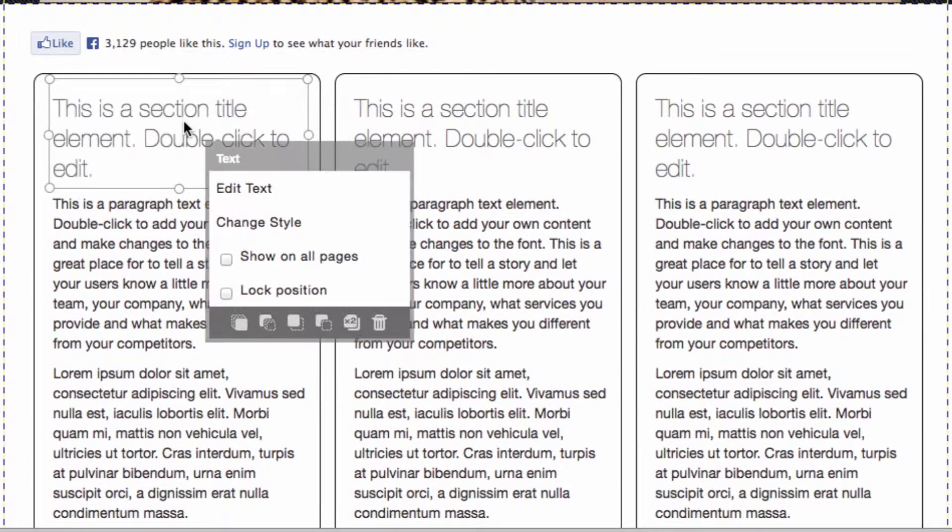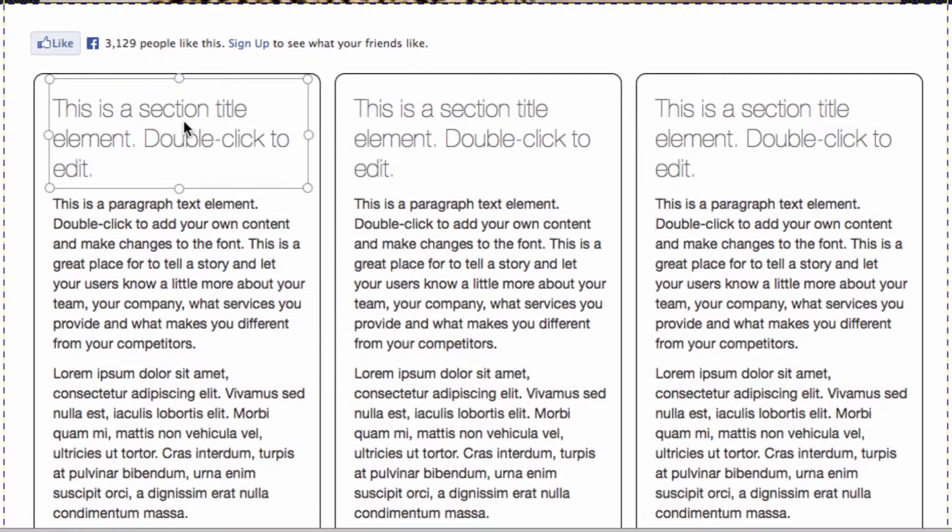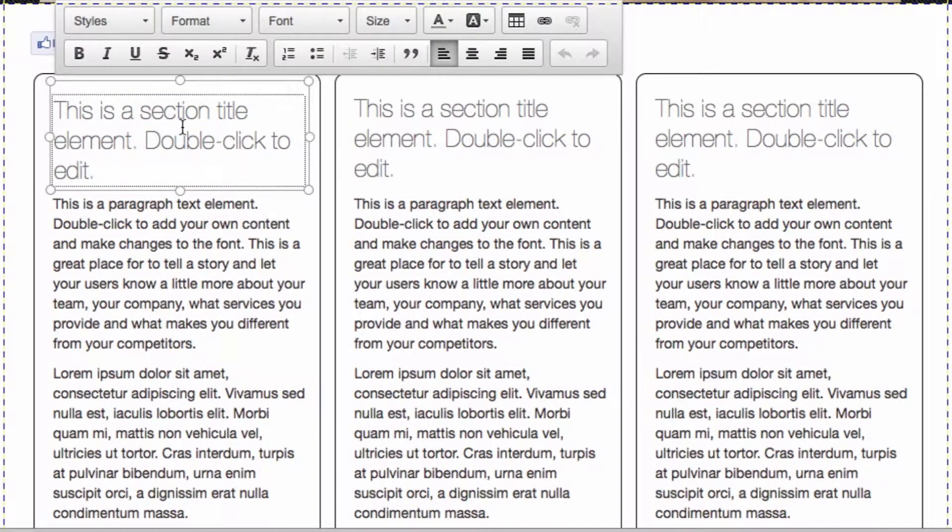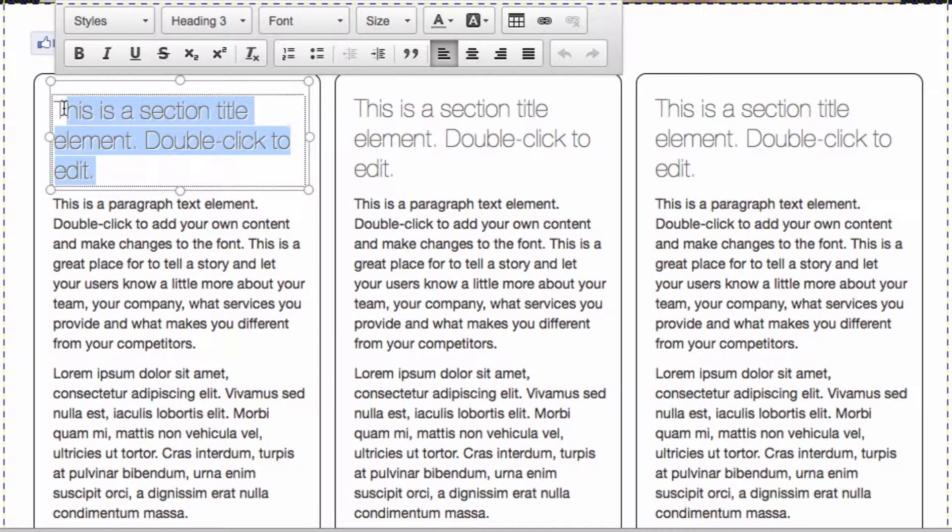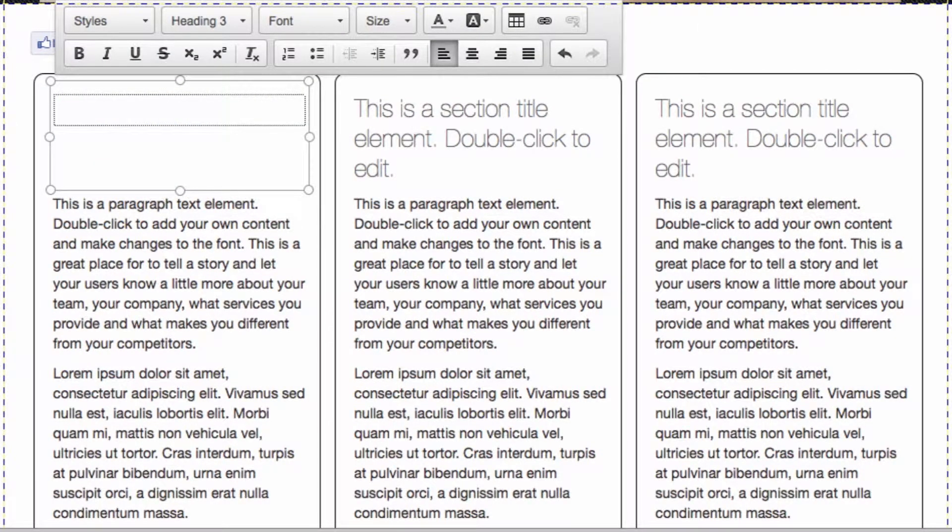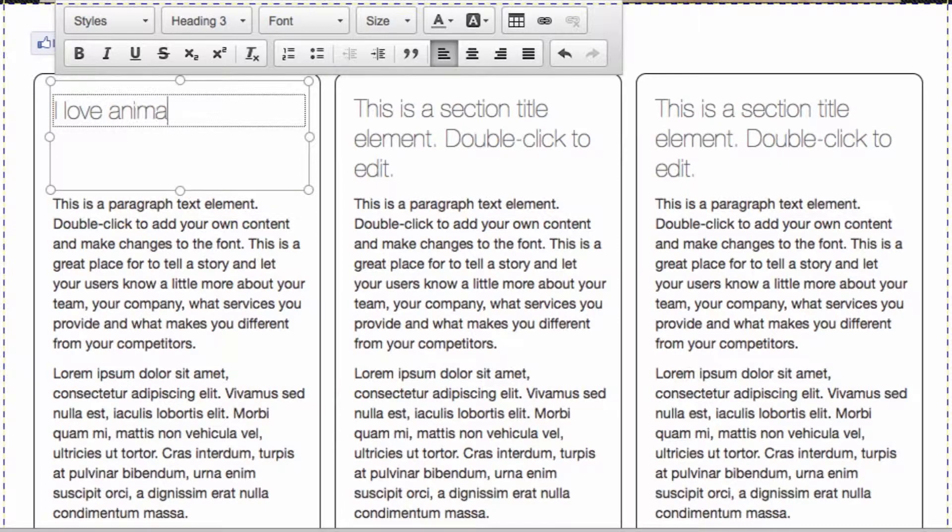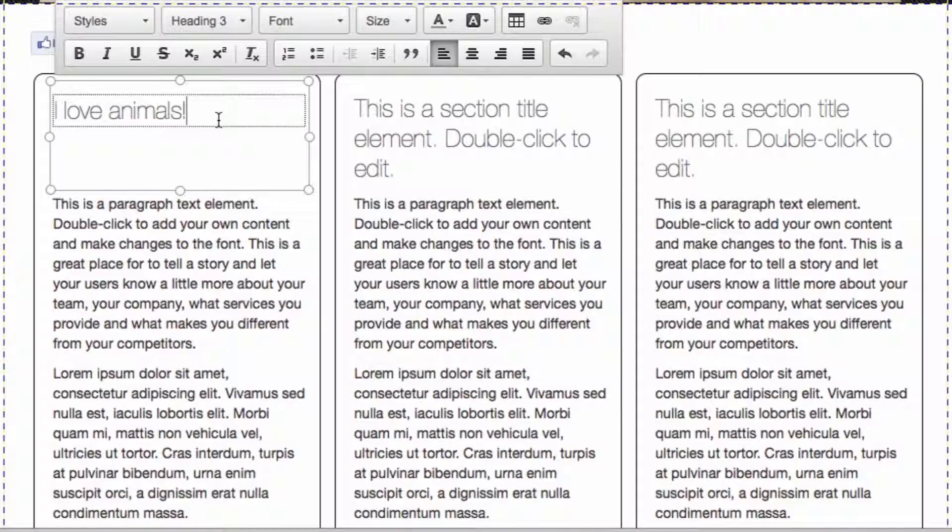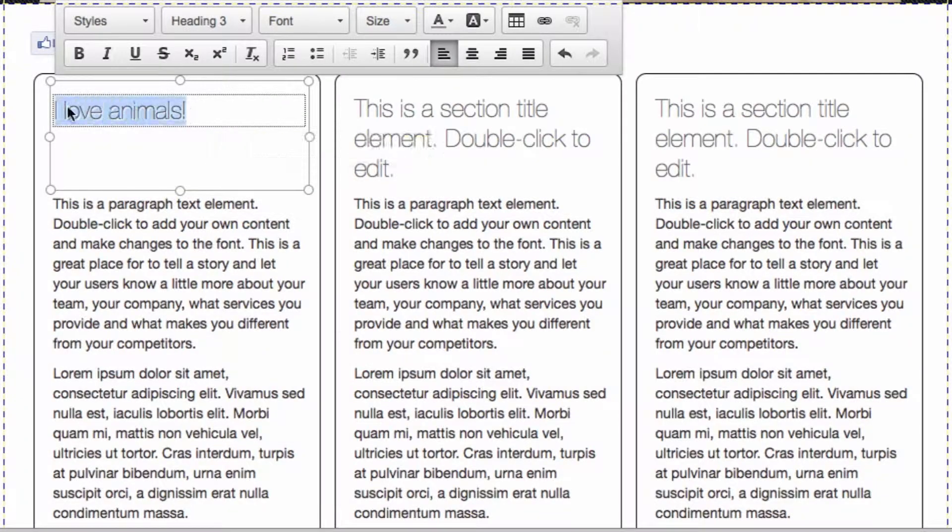To edit text, it says right there you can double click it to edit it. I'll just click on it twice. I'll write, I love animals. Our design team has specifically chosen particular fonts for each theme, but if you want to customize that, it's really simple. You can just highlight the text.